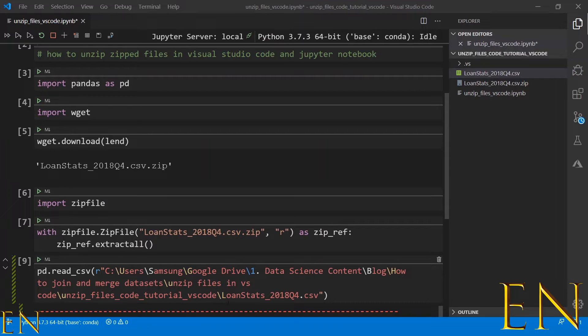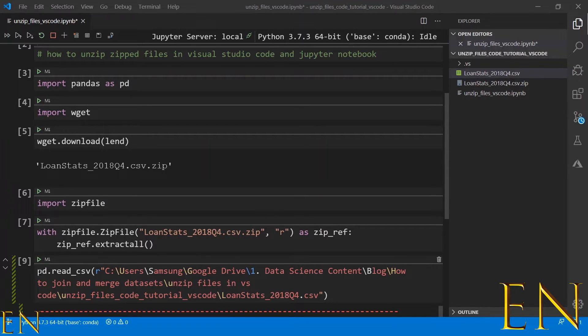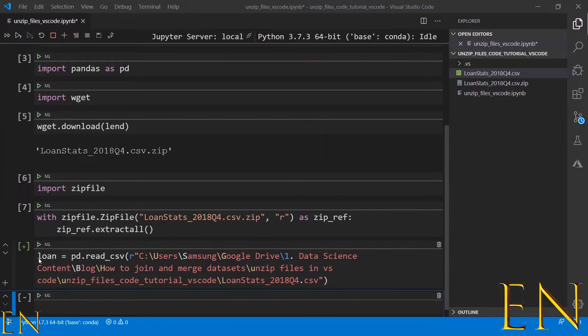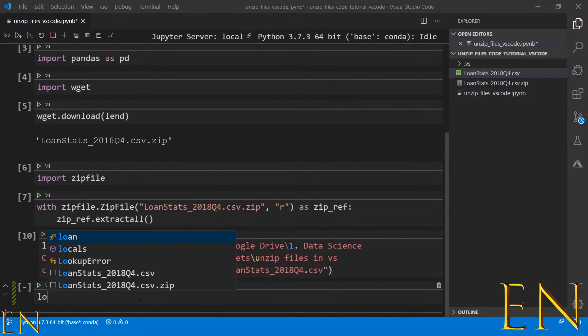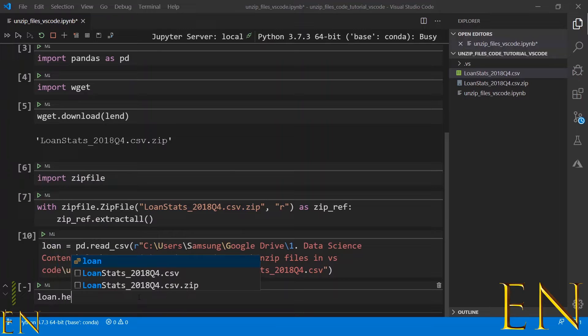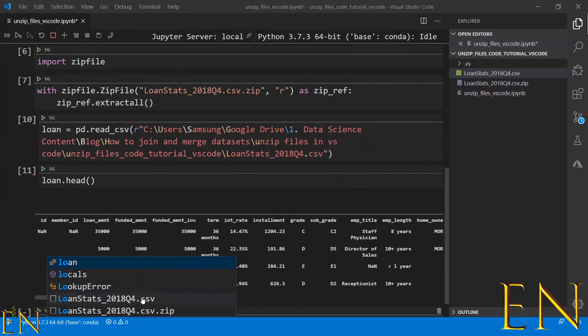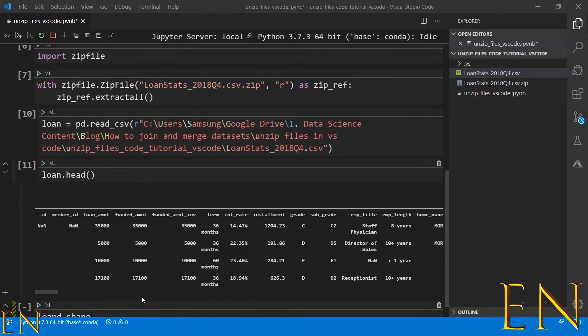This is the path on my computer that has this loanstats.csv file. Let's go ahead and execute this. Actually, let me set this equal to loan. And now let's do loan.head and also loan.shape.